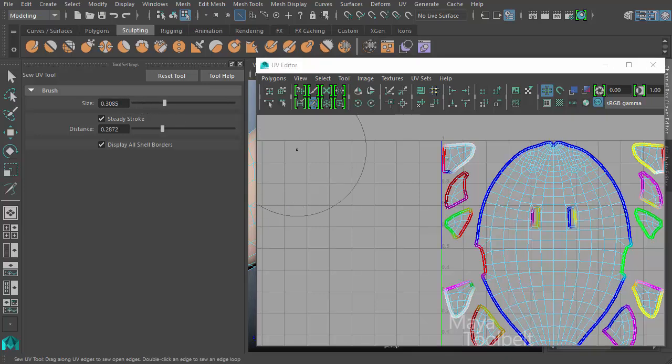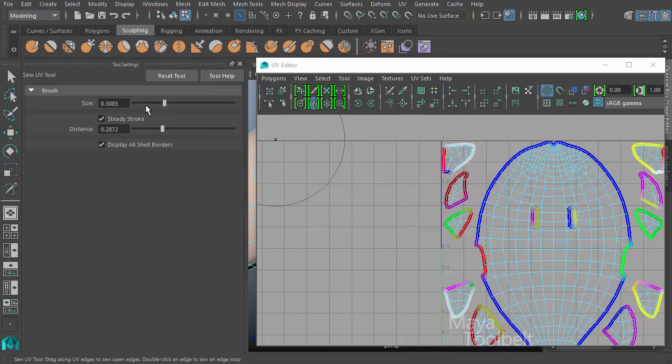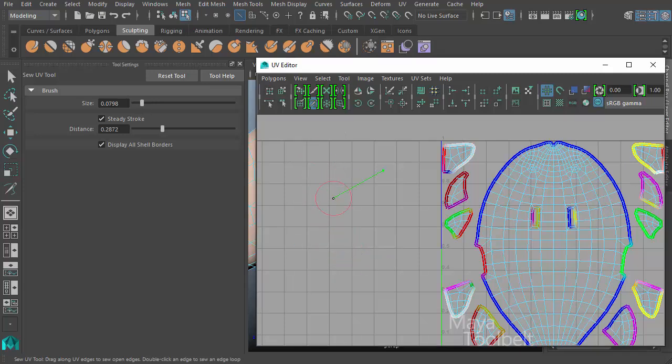So you increase the size, you get your bigger brush, but you increase the distance with steady stroke turned on, then you get that line behind the cursor that the tool gets dragged behind while you're left clicking. And that's essentially the sew UV tool.